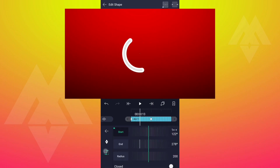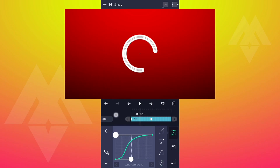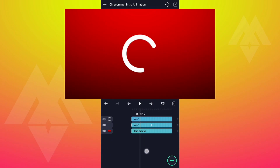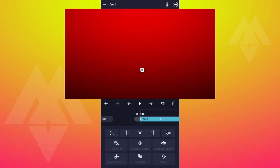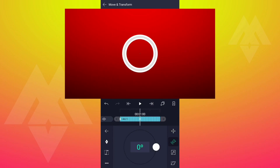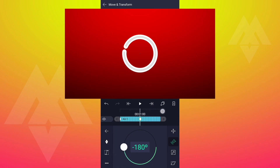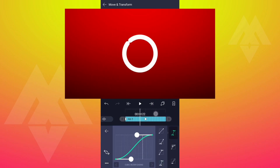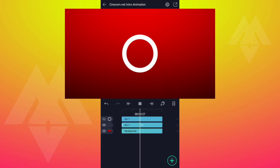Edit your keyframe curves as shown. Now we have something like this.